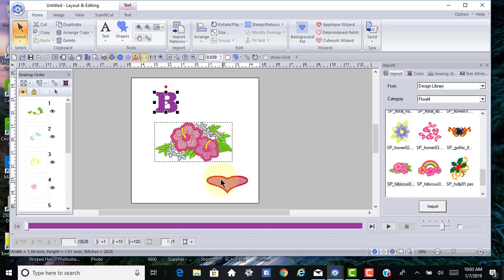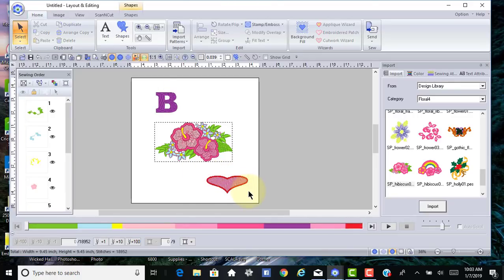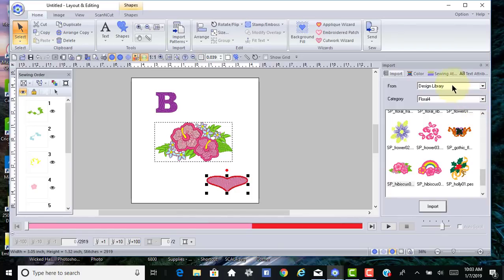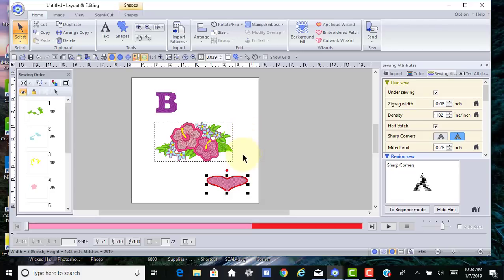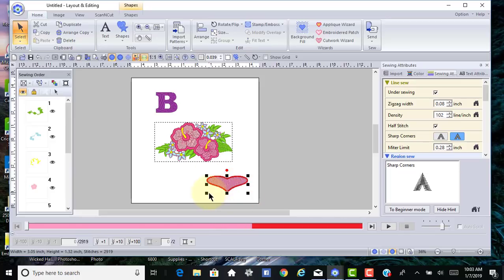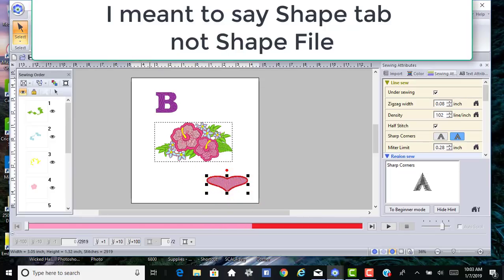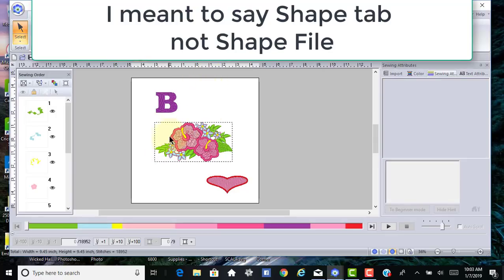For shapes, you'll notice that when you select the shape, the shapes tab appears. Those shapes allow you to go into the sewing attributes to make changes. With shapes, you can convert them to stitches, and you can tell they're not stitches yet because the shape file appears.